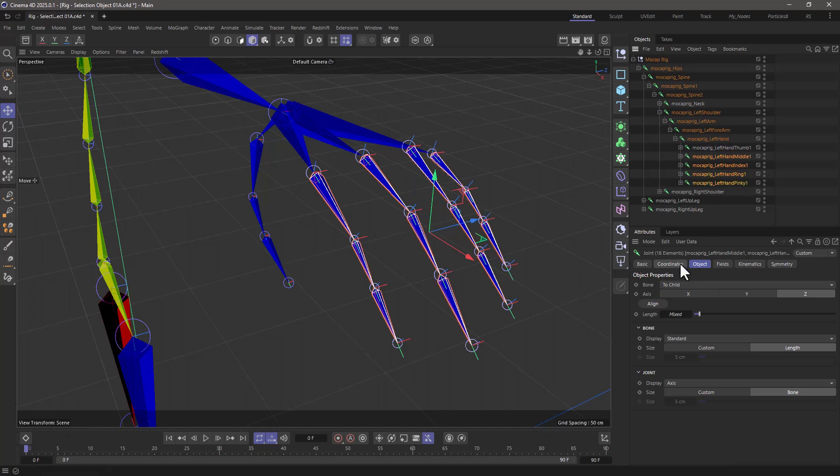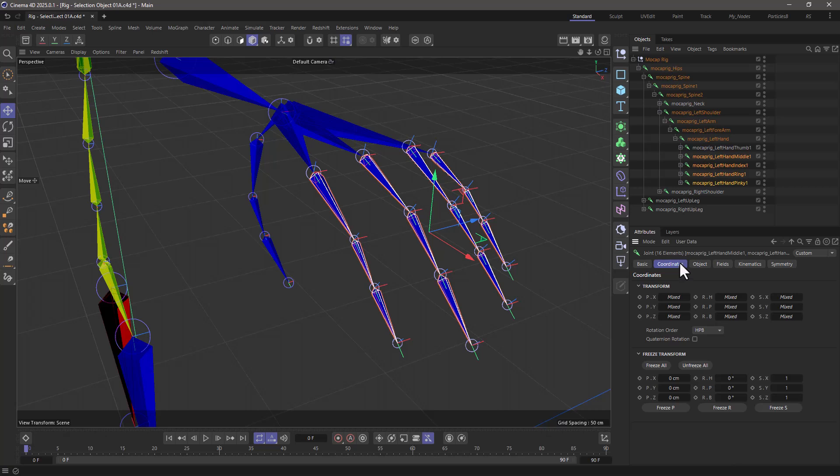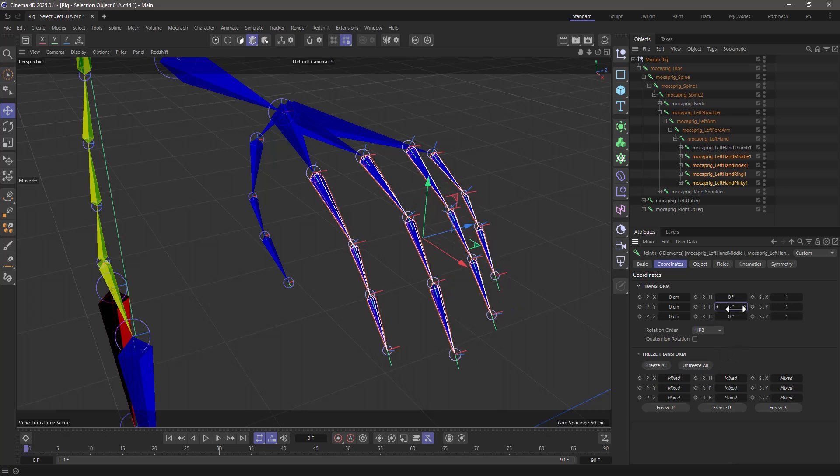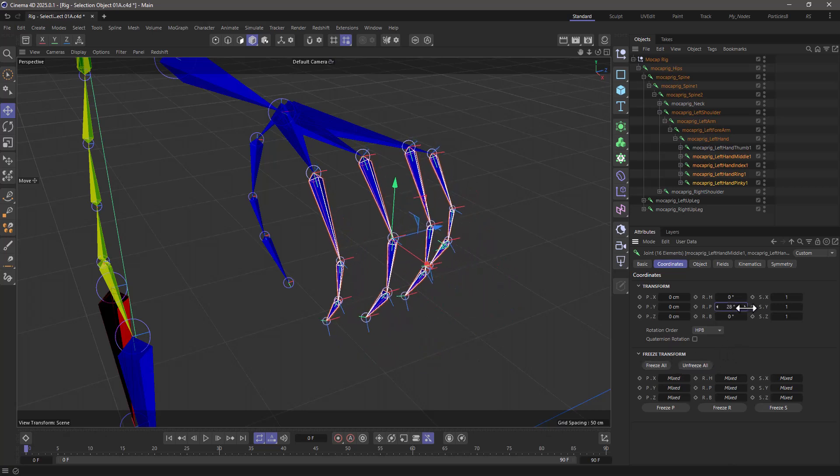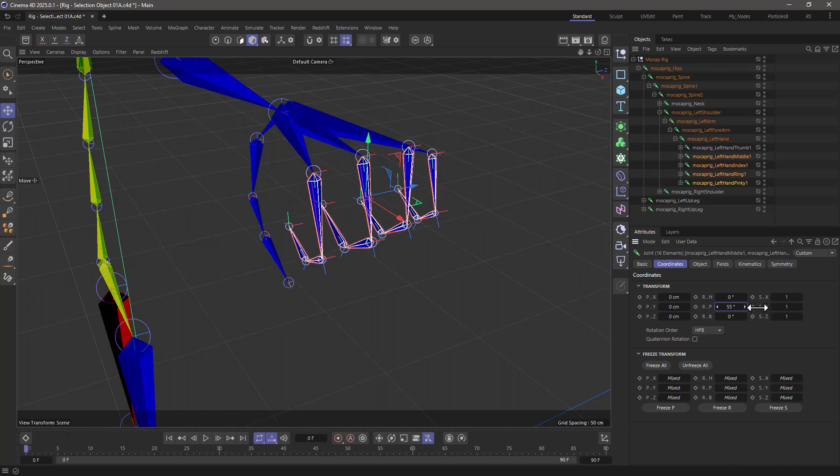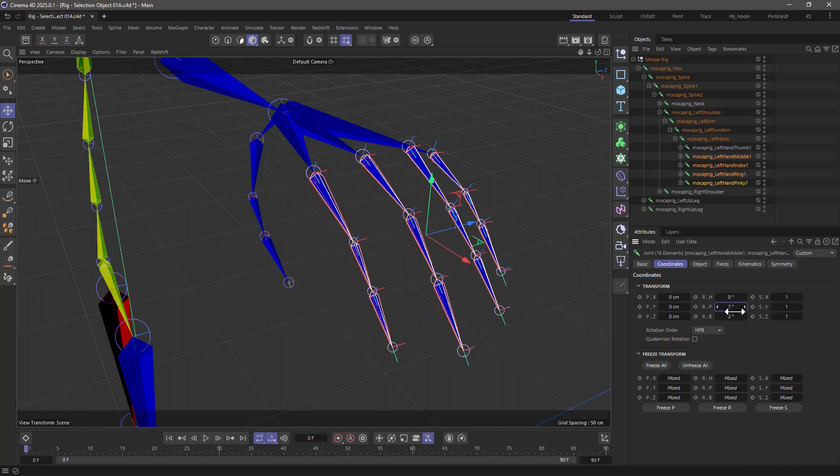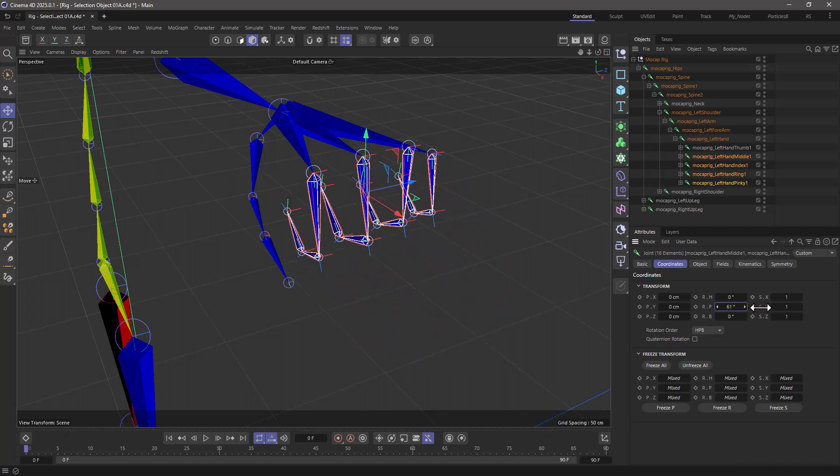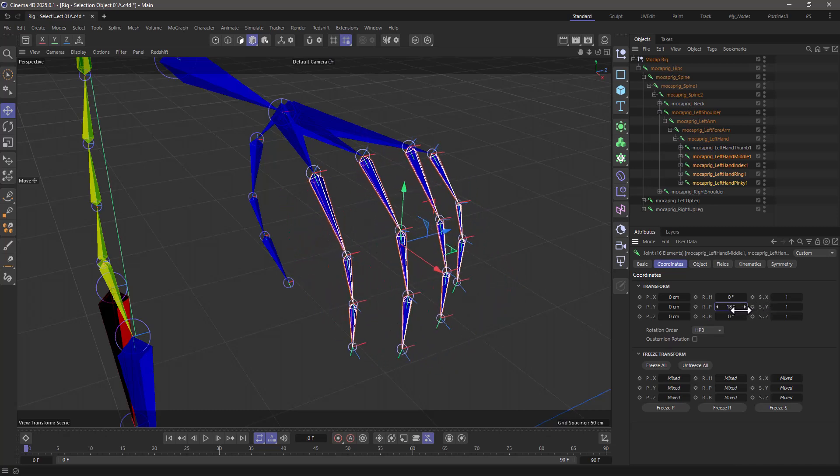And what I want to do is go to the coordinates, make sure that all the transformations are frozen, and then go and find which rotation is going to make the fingers curl. And there you have it. These are the fingers.